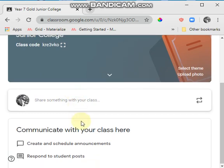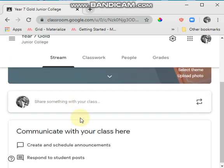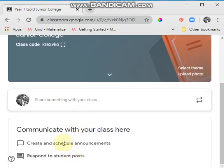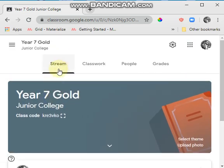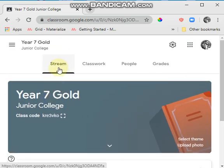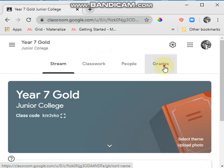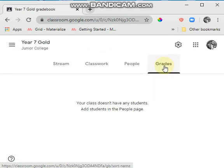There are other settings on the Stream I'll cover in another video — for example, if you don't want pupils to be able to post on the stream and only want them to comment on posts you've made, you can go in and restrict that.